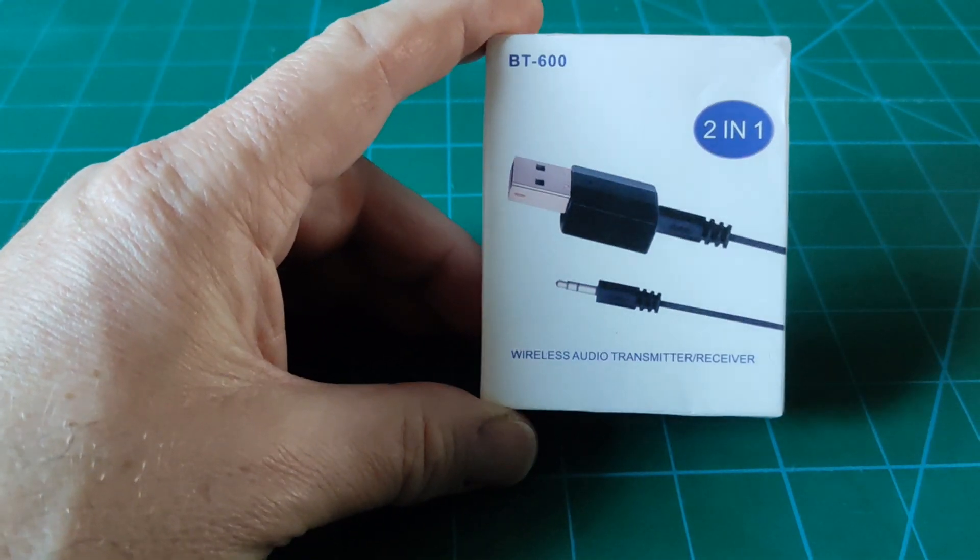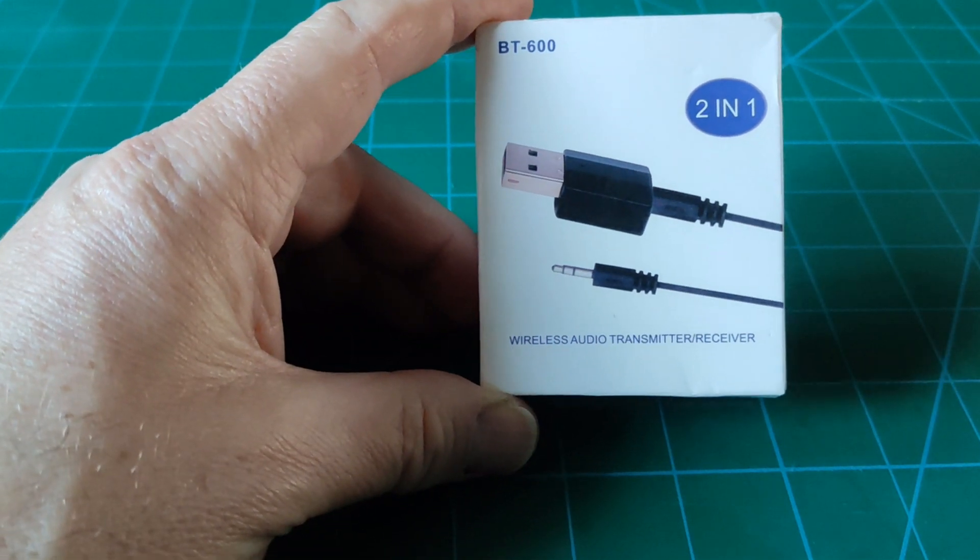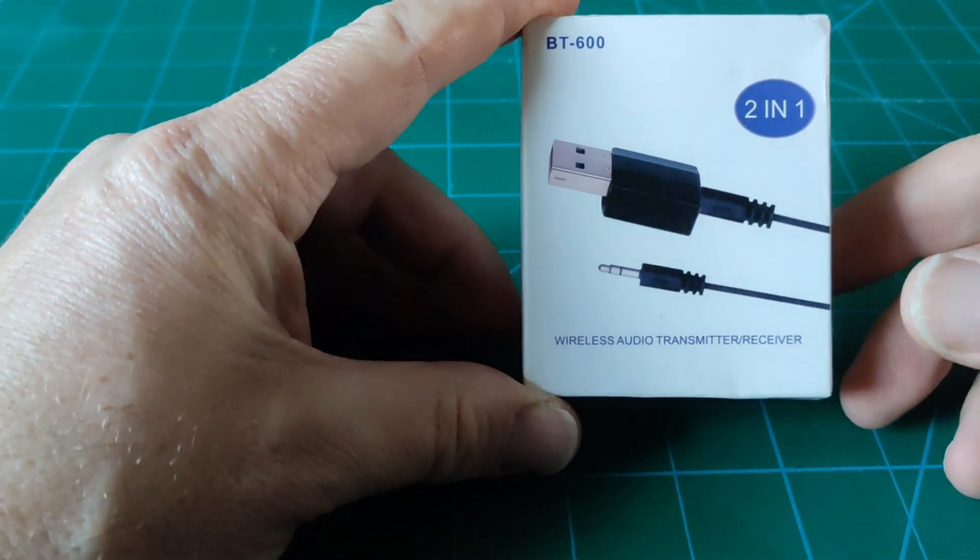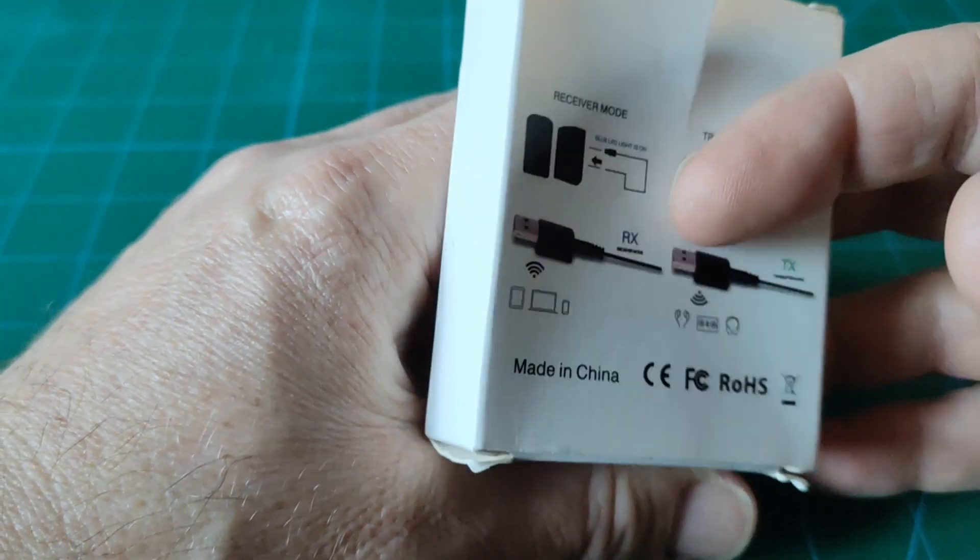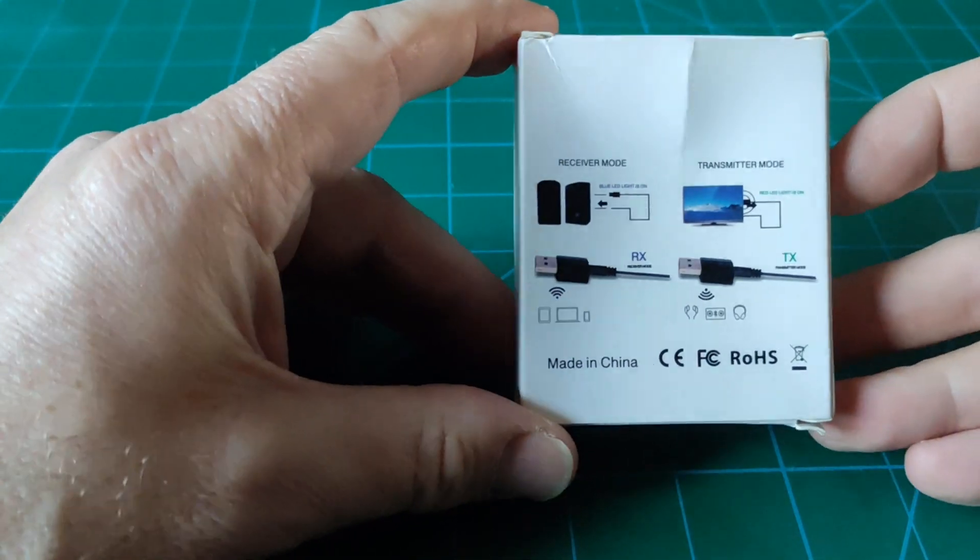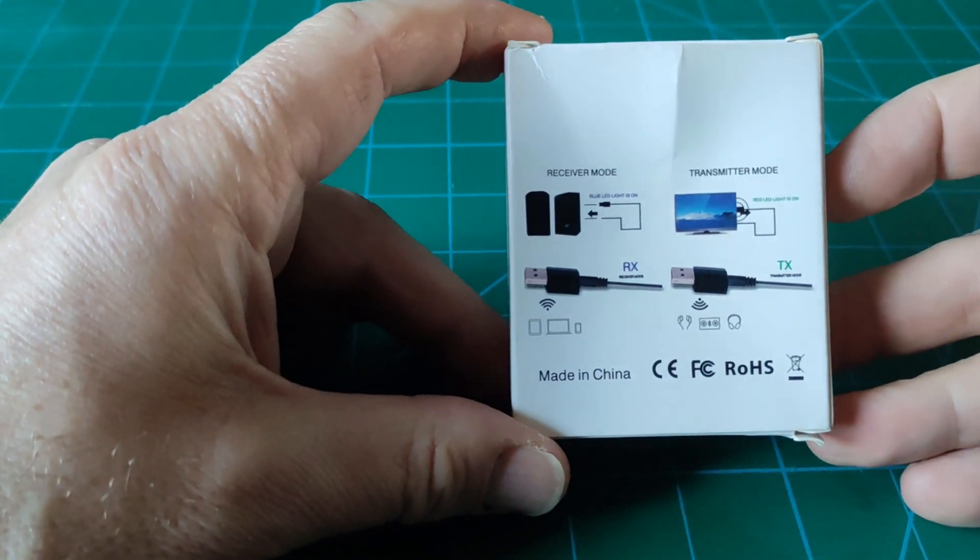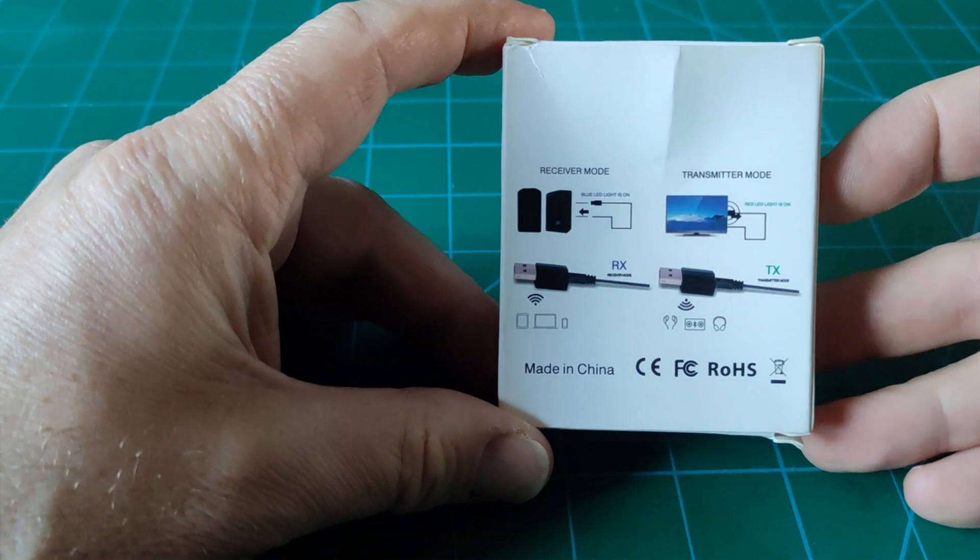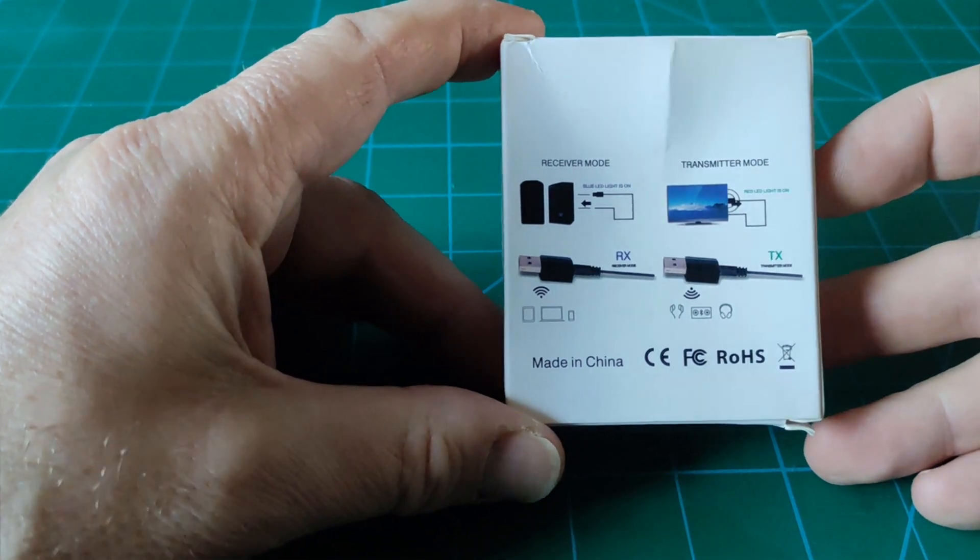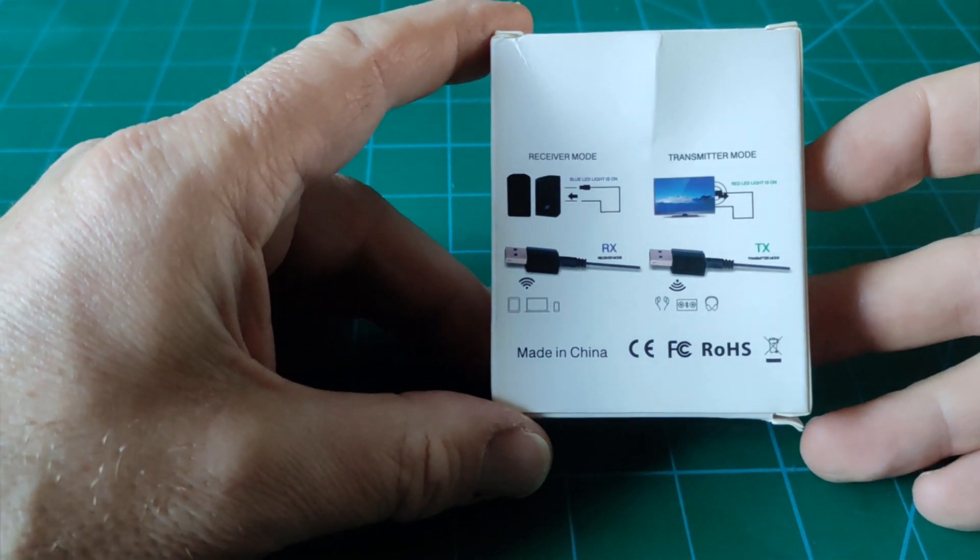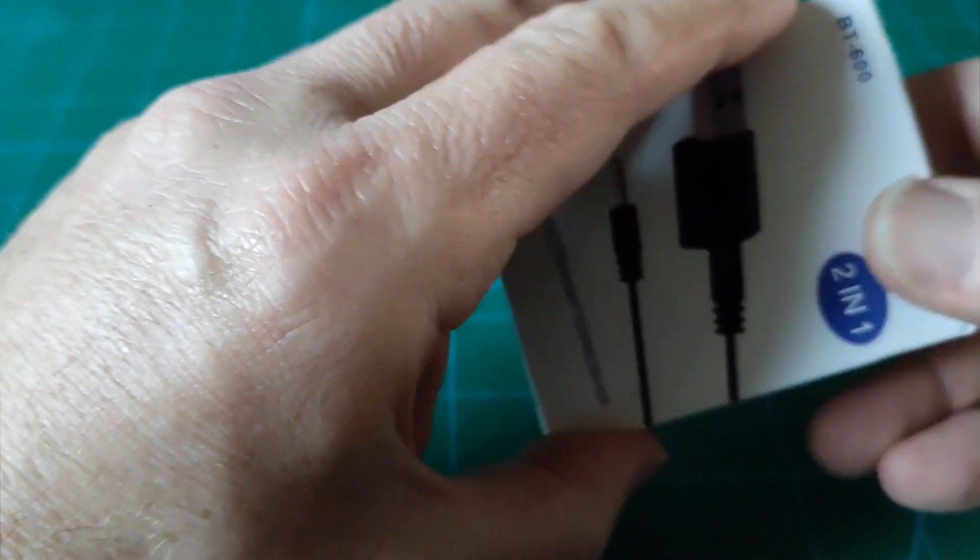So I bought a couple of these from AliExpress about a year ago thinking that they might come in handy, and they're Bluetooth receiver transmitter units. Had it for a year and I've never actually found a use for it.